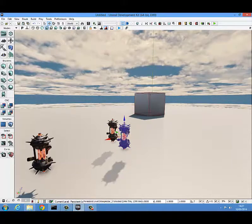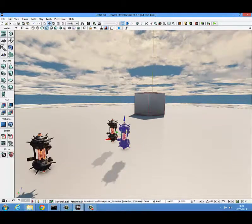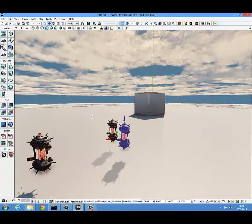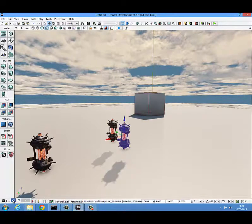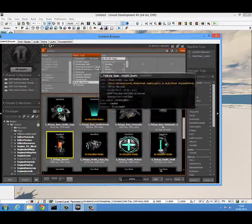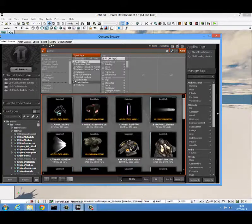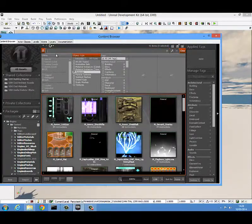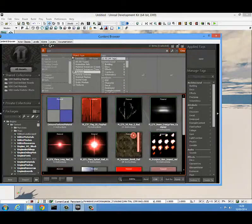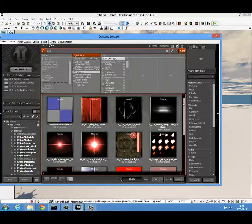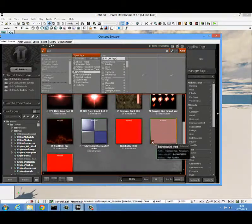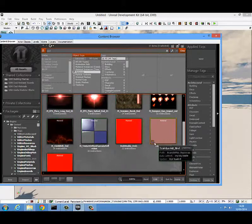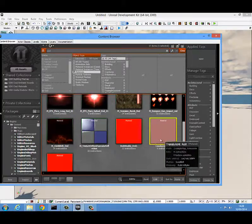To do that we need to apply a transparent material to it. We bring back up the content browser, uncheck static mesh and check material, then clear the search and search for red. I know there is a red translucent material here. It will not be fully loaded right away, so we click here to fully load it.